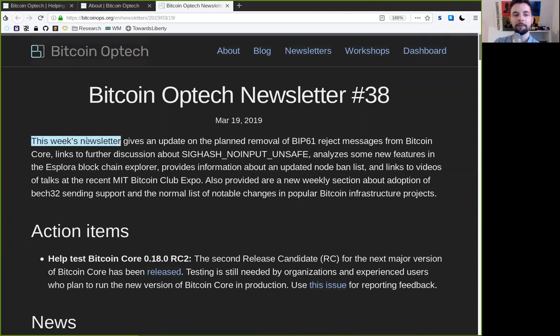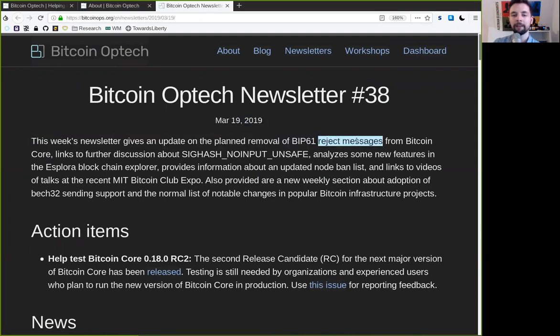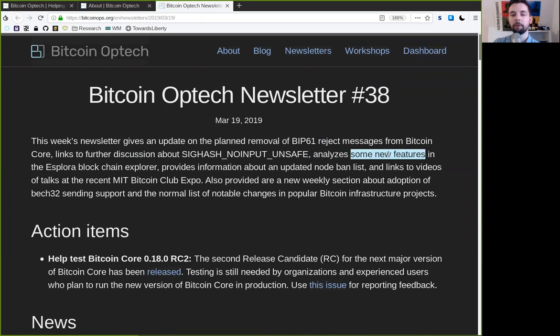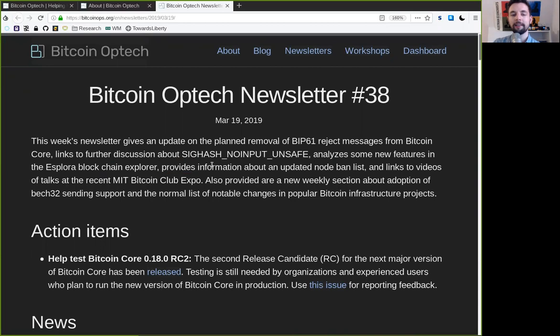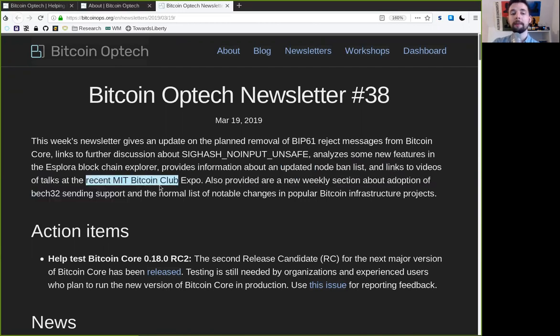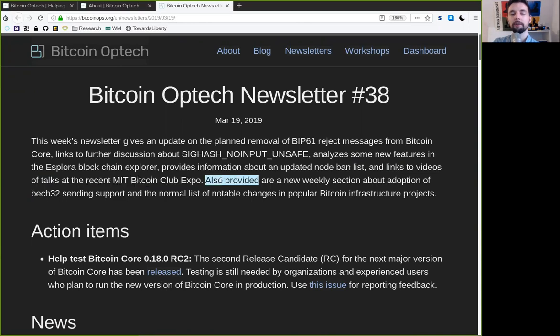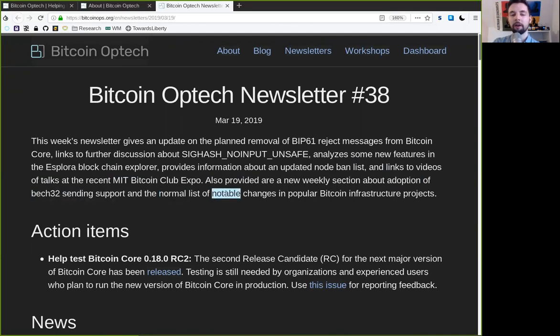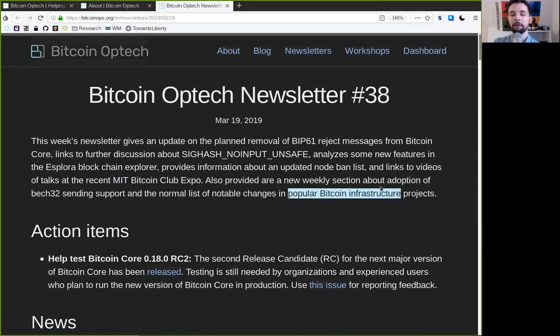This week's newsletter gives an update on the planned removal of BIP61 reject messages from Bitcoin Core, links to further discussions about SIGHASH no-input unsafe, analyzes some new features in the Esplora Blockchain Explorer, provides information about an updated node ban list, and links to videos of talks at the recent MIT Bitcoin Club Expo. Also provided are a new weekly section about the adoption of BEC32 sending support and the normal list of notable code changes in popular Bitcoin infrastructure projects.